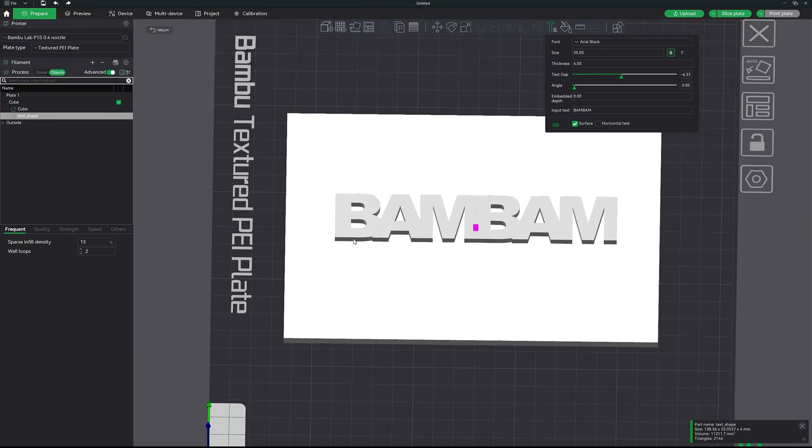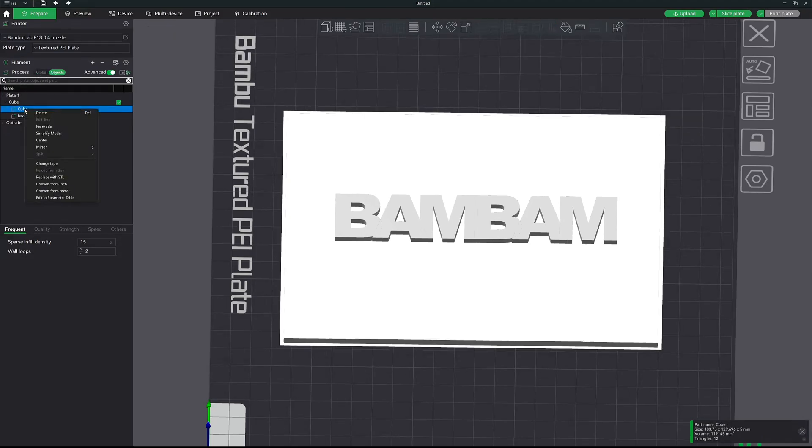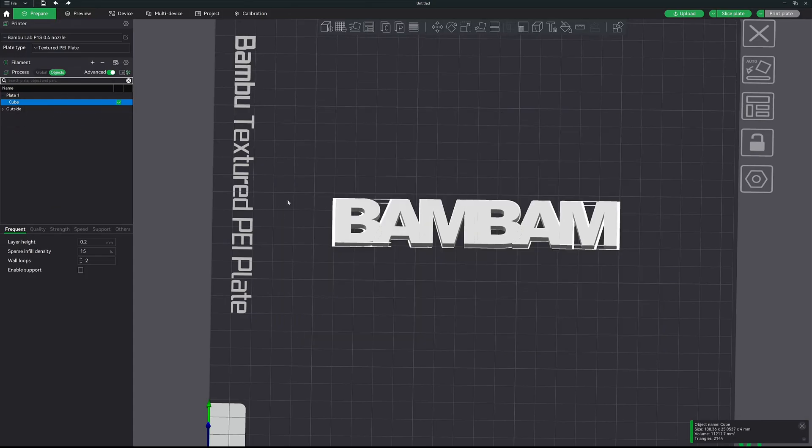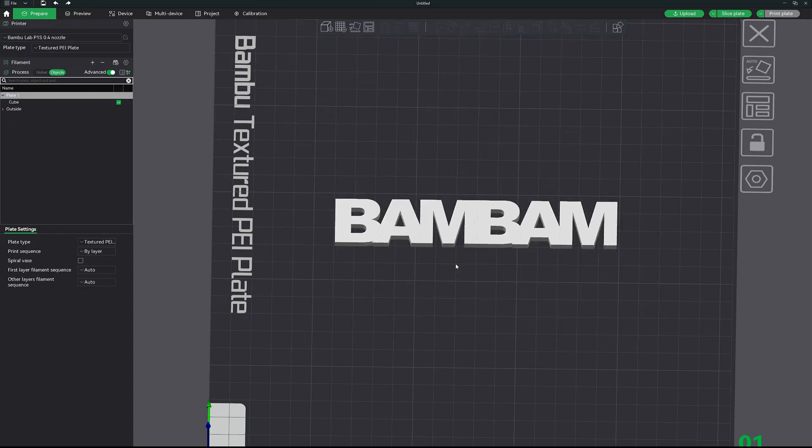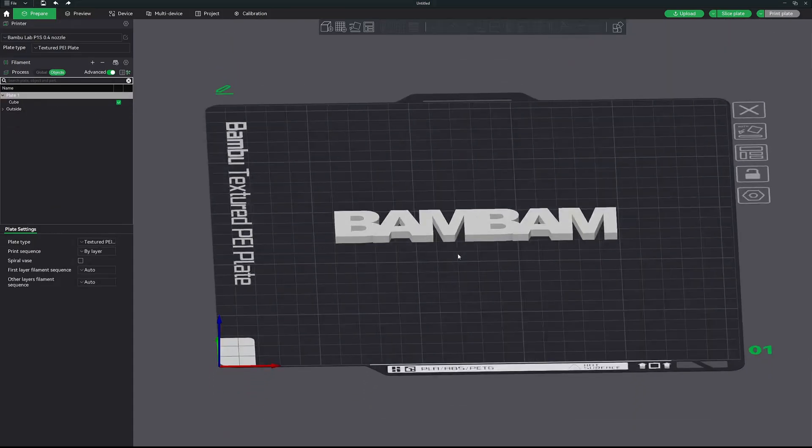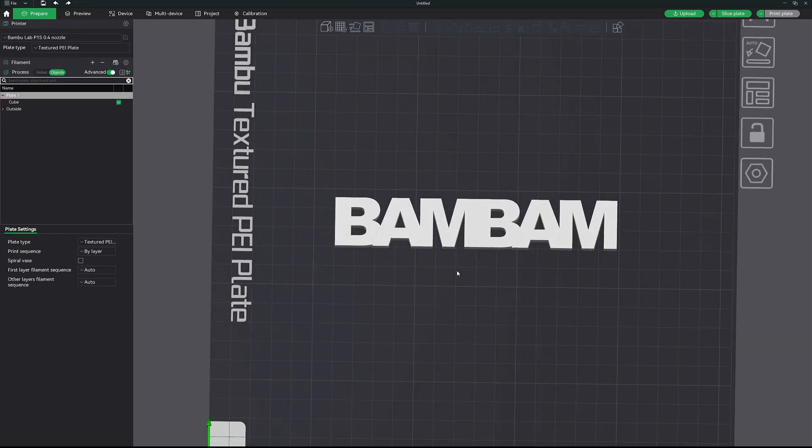The next thing we need to do is get it off of this cube primitive. So just over here in the process menu, switch to object mode, right click on the cube, and then hit delete. It will drop down to the build plate and it's ready to print.